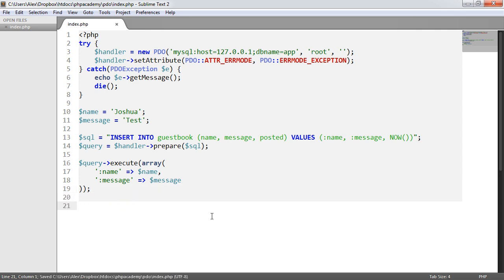And the reason you might want to do this is you might be making multiple inserts across different tables and you might want to retrieve this inserted ID and then use that another time, use that afterwards. And this is extremely simple.